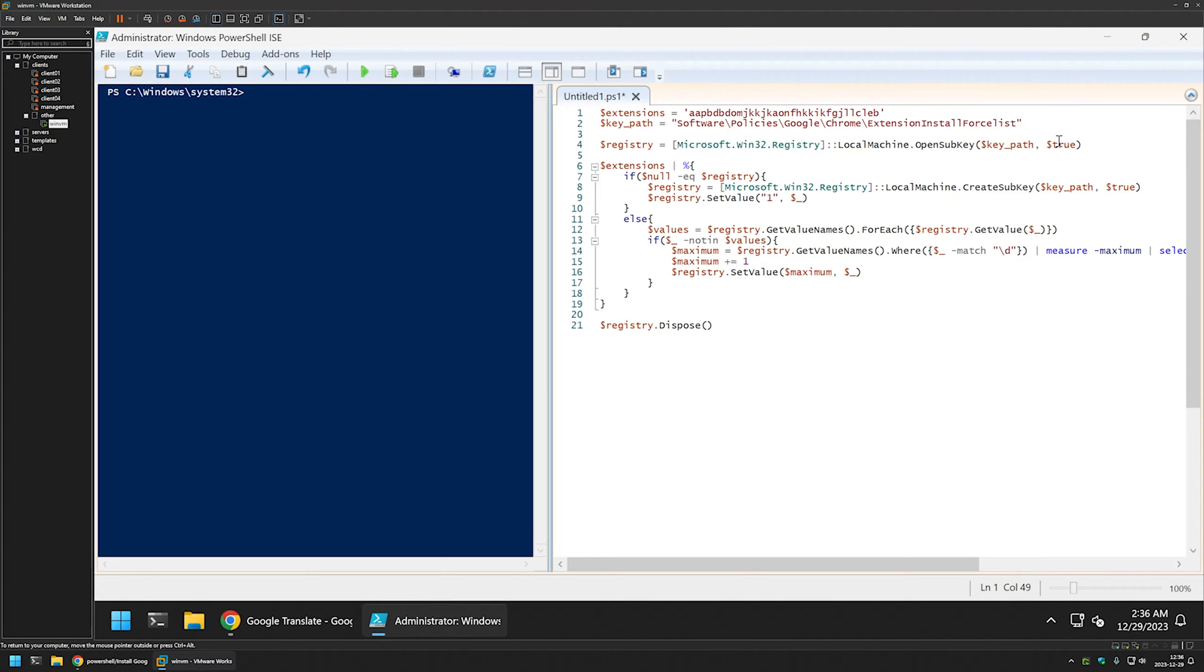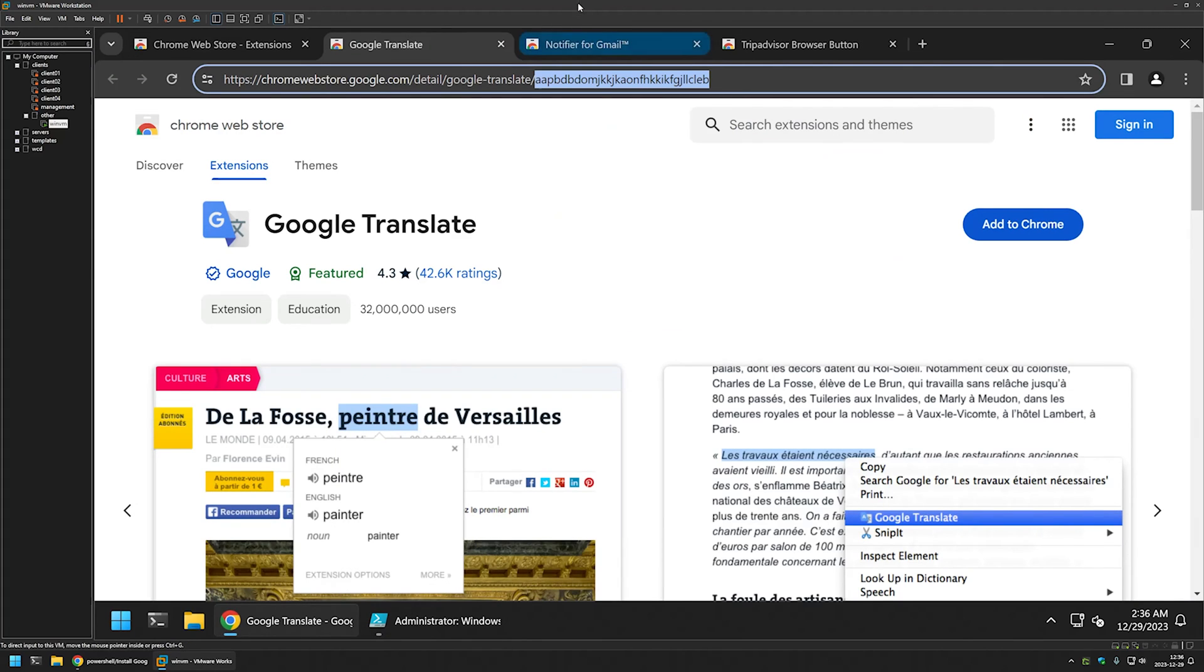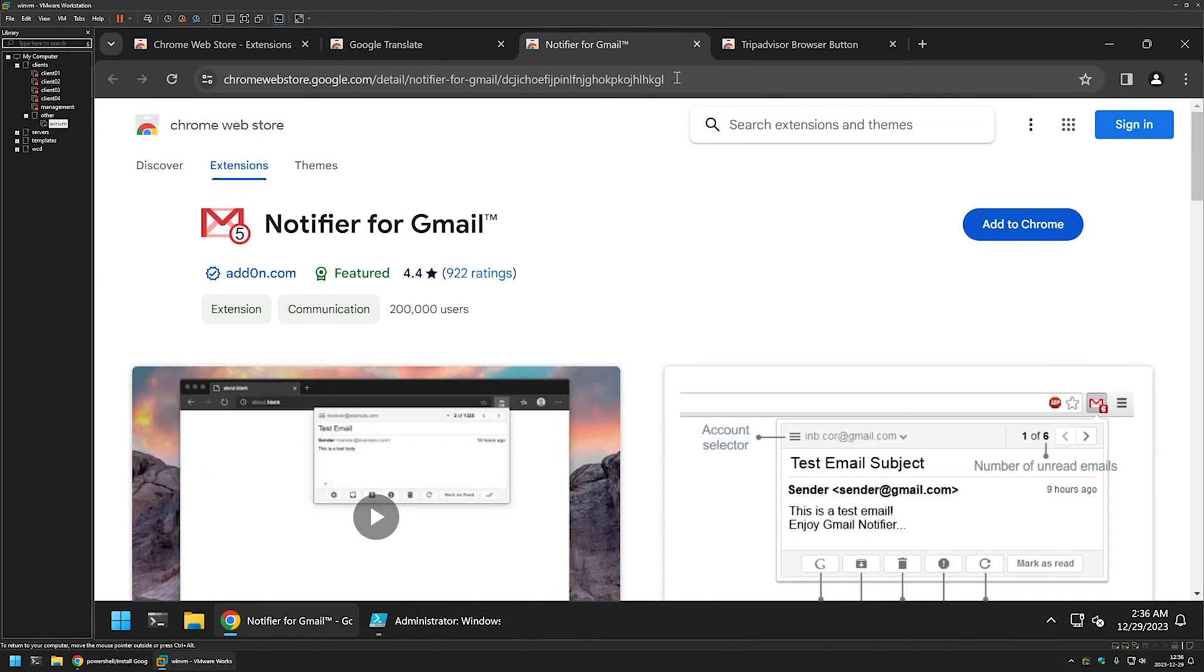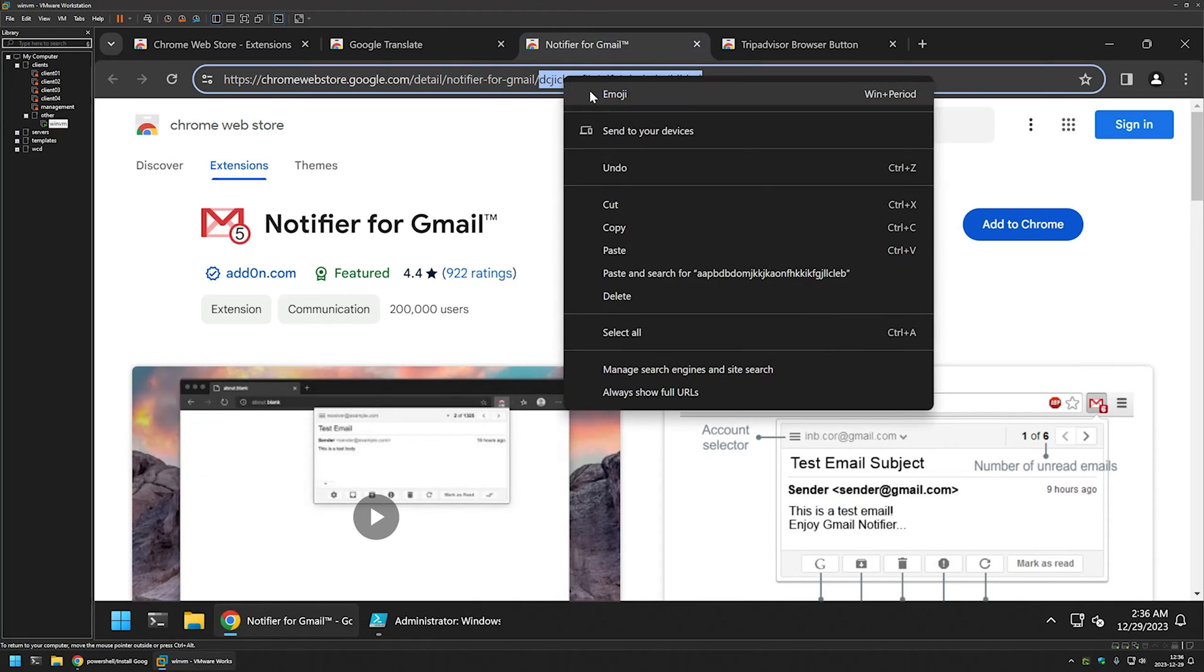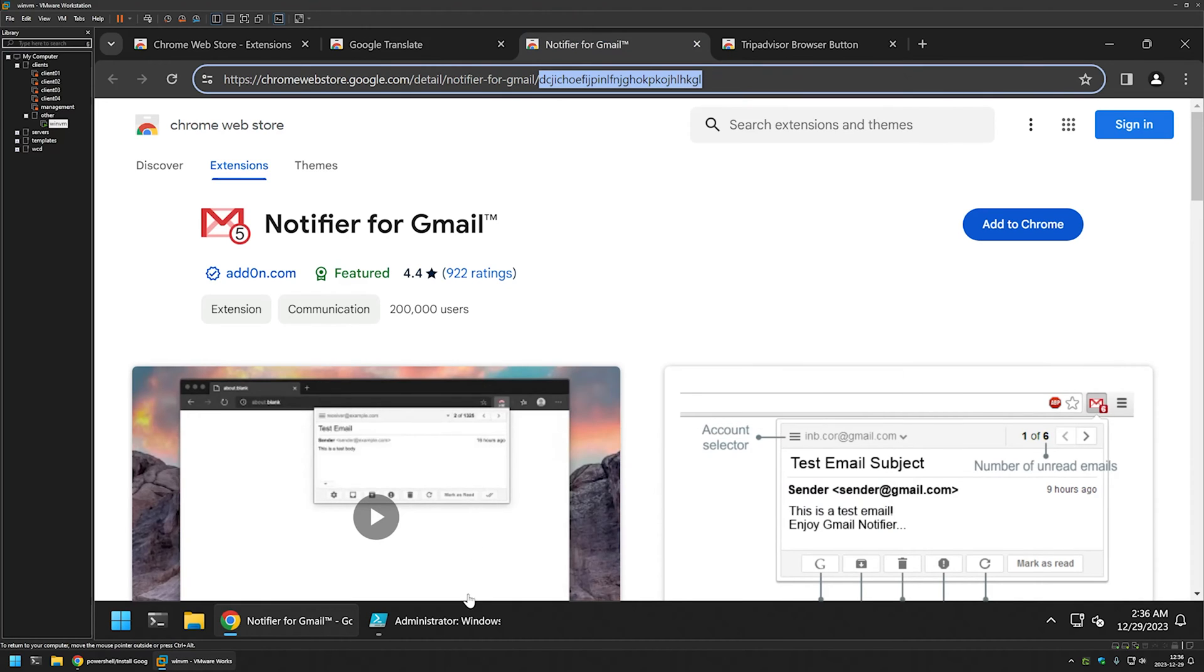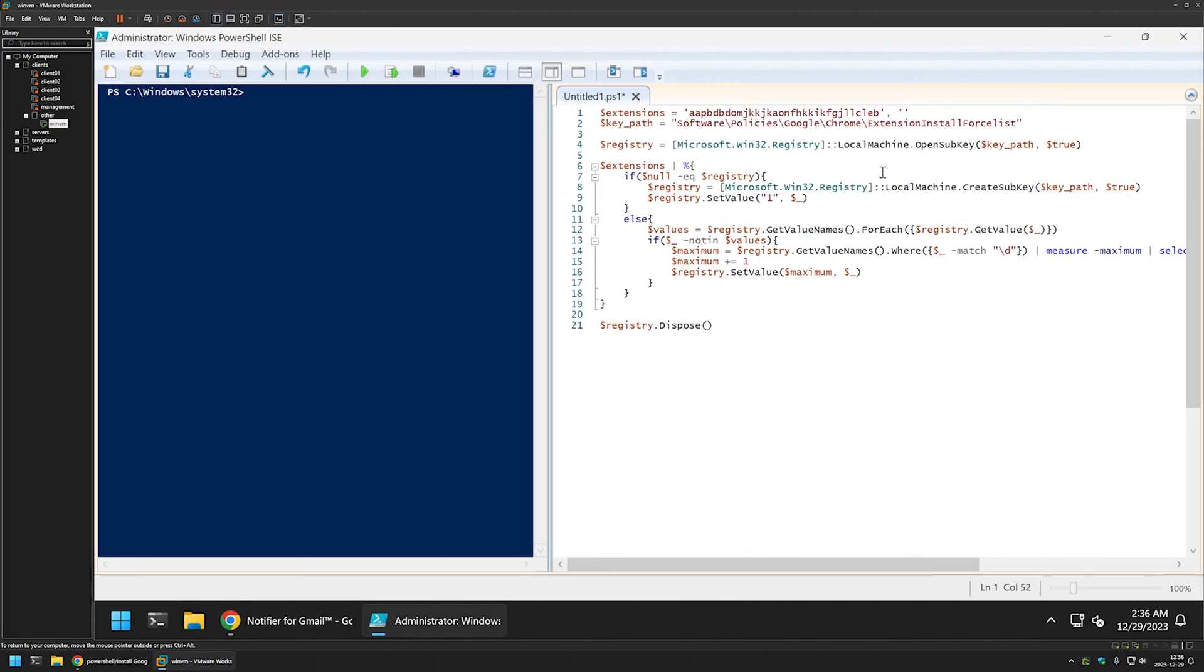Now for the second extension I will add comma, add quotes. Then I will go back to the other extension. Once again I will copy the ID, right click, copy. Back to the snippet, insert the value here.